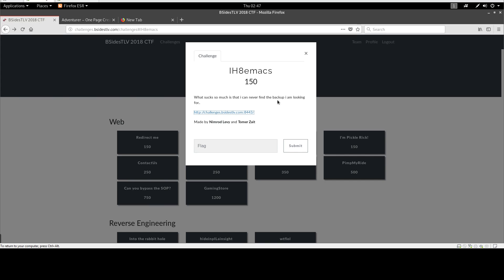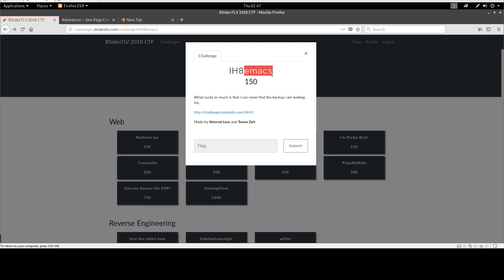And the name of the challenge has the word 'emacs' - now emacs is a backup program, actually it's an editing program. Whenever you edit a file with emacs, emacs automatically creates a backup file of the file you are editing and it appends tilde to the end of the file. So to show you an example, let me grab the command line.